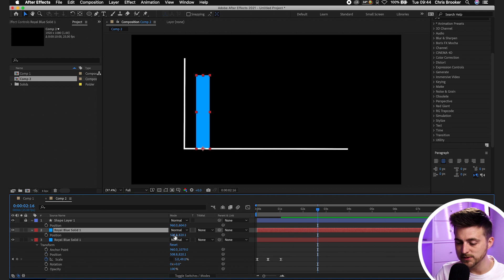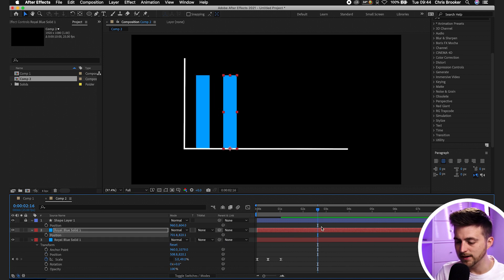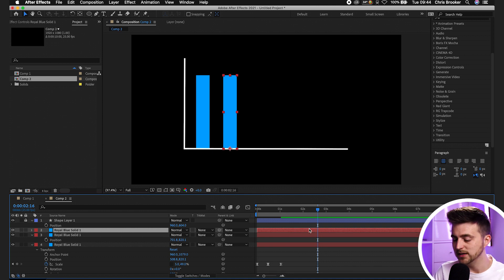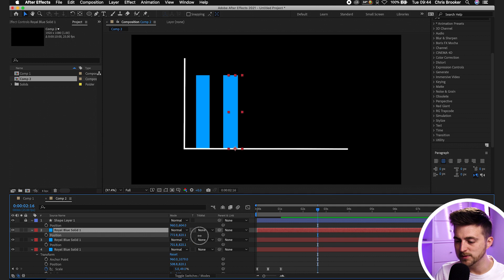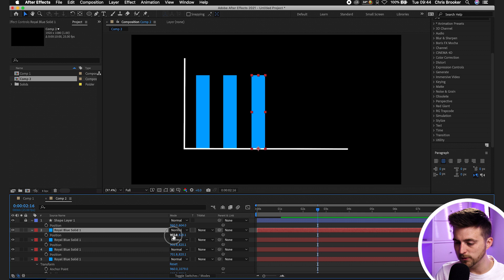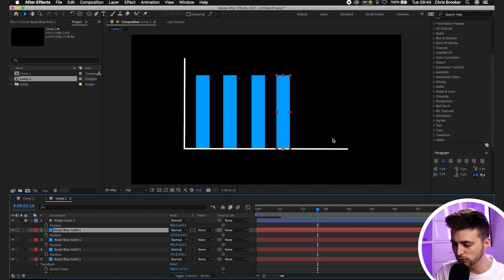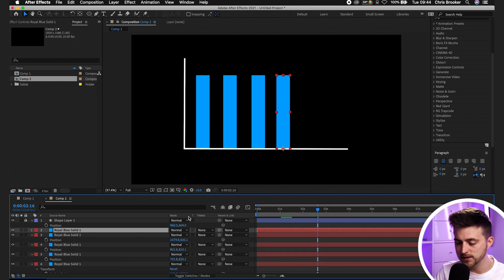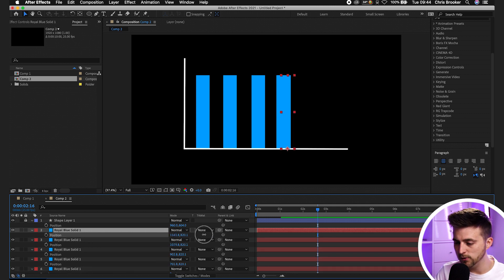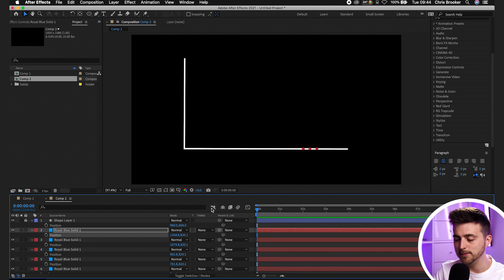Press P on the keyboard to load position and drag that bar over. Then copy and paste again — Command C, Command V (or Control C, Control V on Windows) — and move the position over. Do this a couple more times until you have five bars. When you play this back, you can see five bars animating in at the same time at the same height.